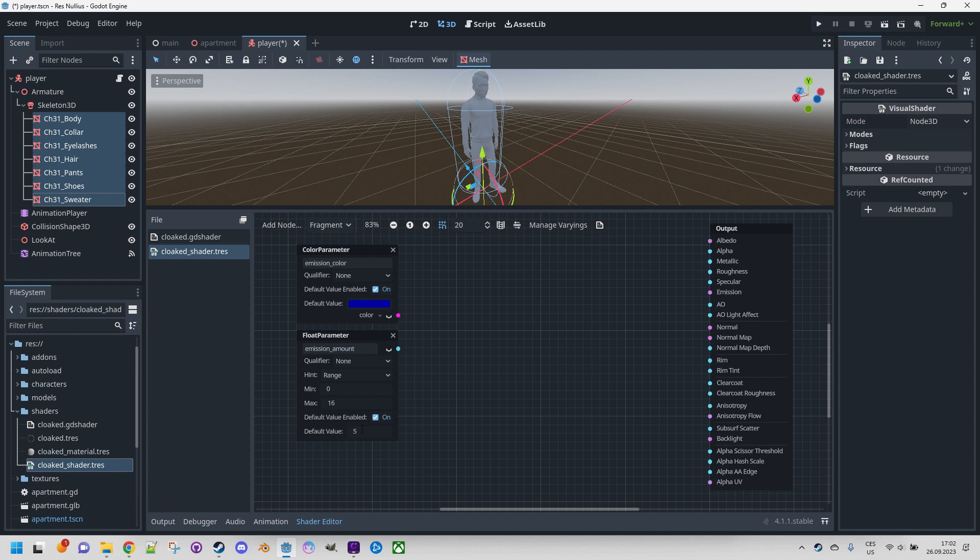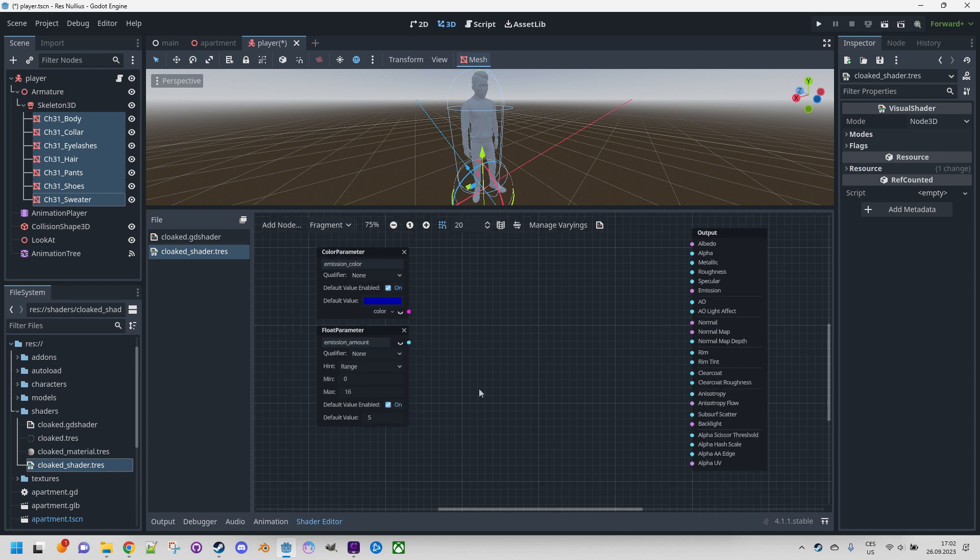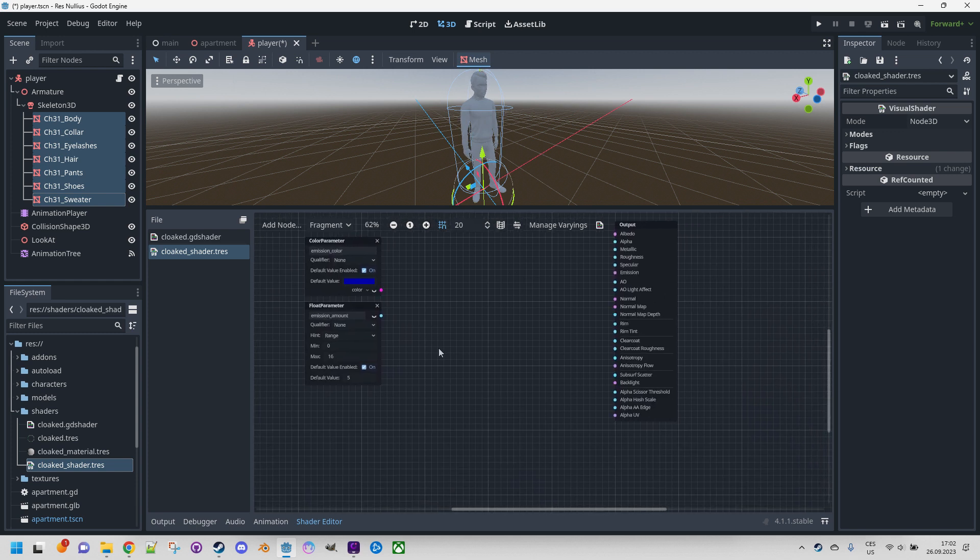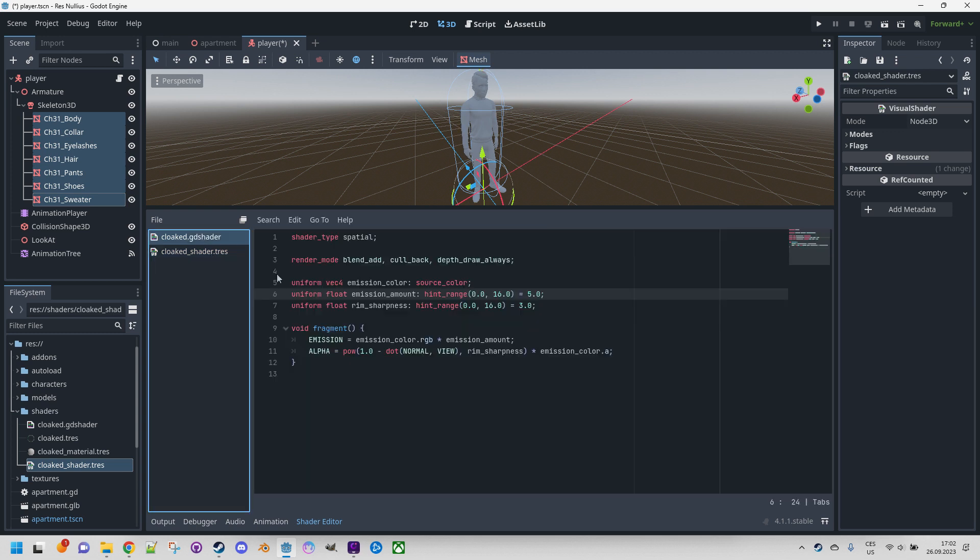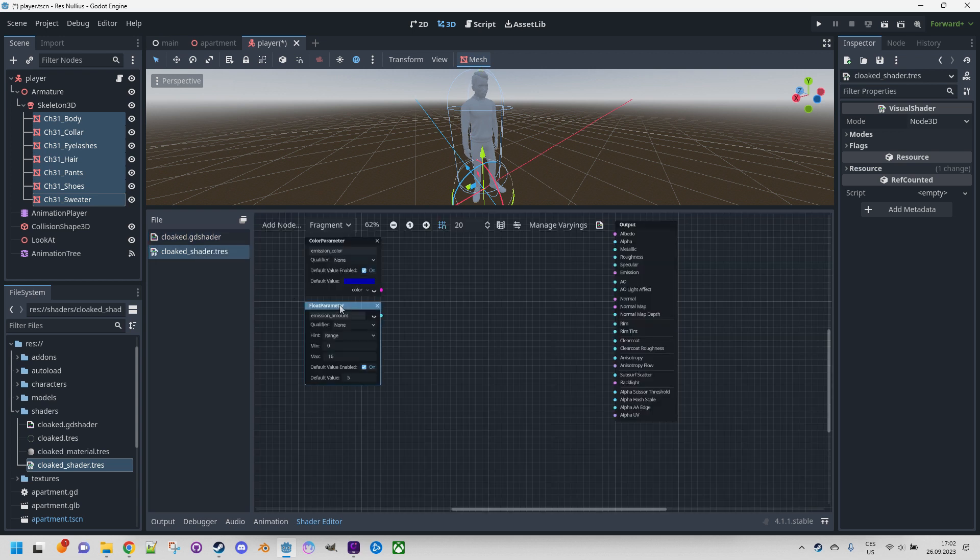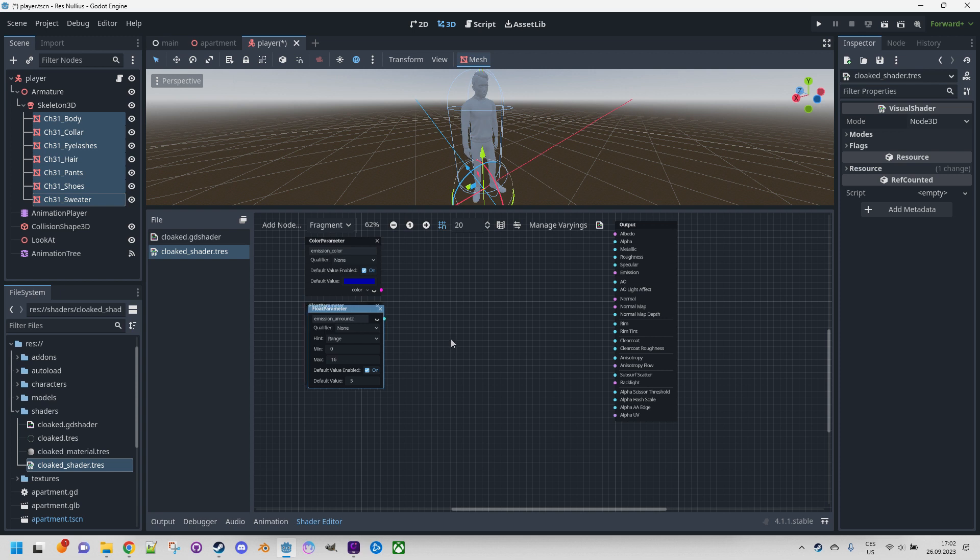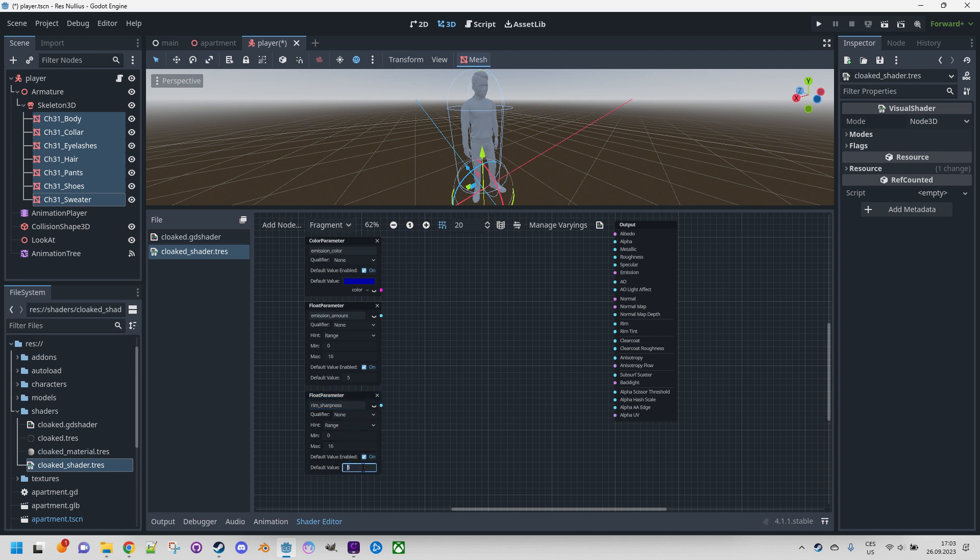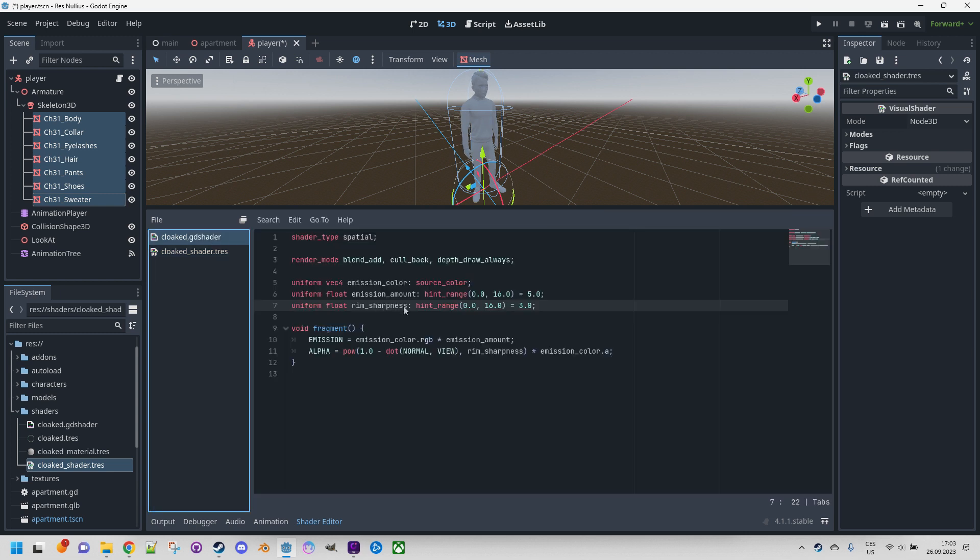Let me zoom out a little bit. Finally we need rim sharpness, but it's a float again with the same hint range, so we'll save some time if we just duplicate this. Control+D, move it down there, rename, and hint range can stay the same. I think the default value was 3.